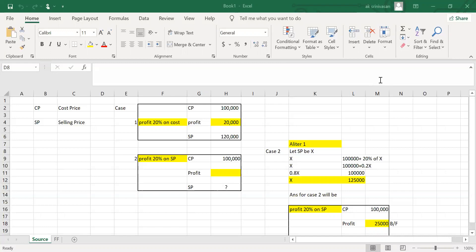CP is Cost Price, SP is Selling Price. Normally, a trader needs to get the cost. He will add some margin — that is the basic equation. He will add a profit margin, and then we will determine the selling price.